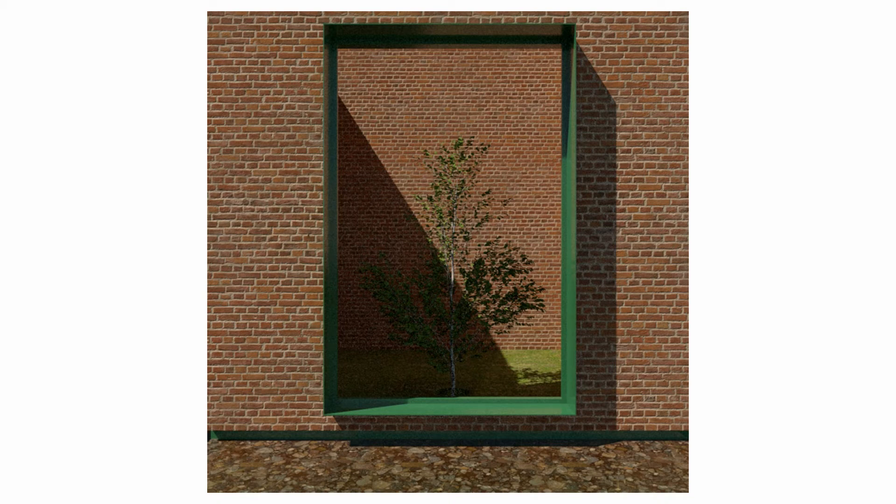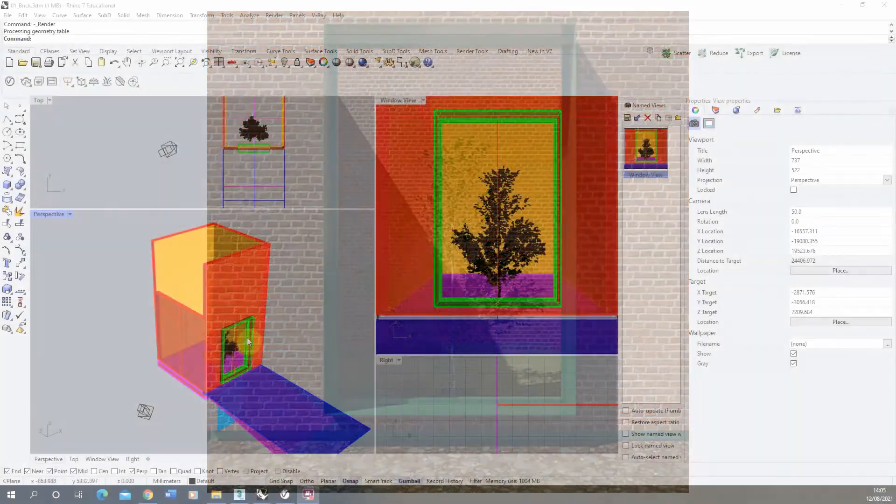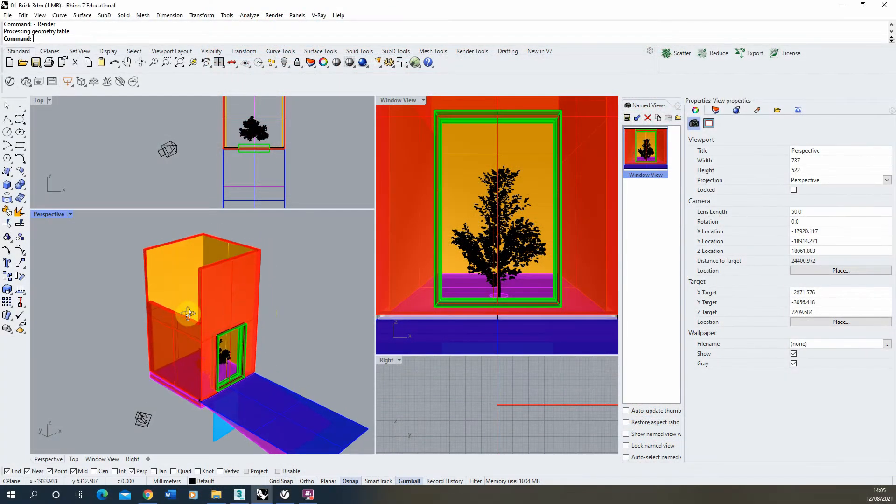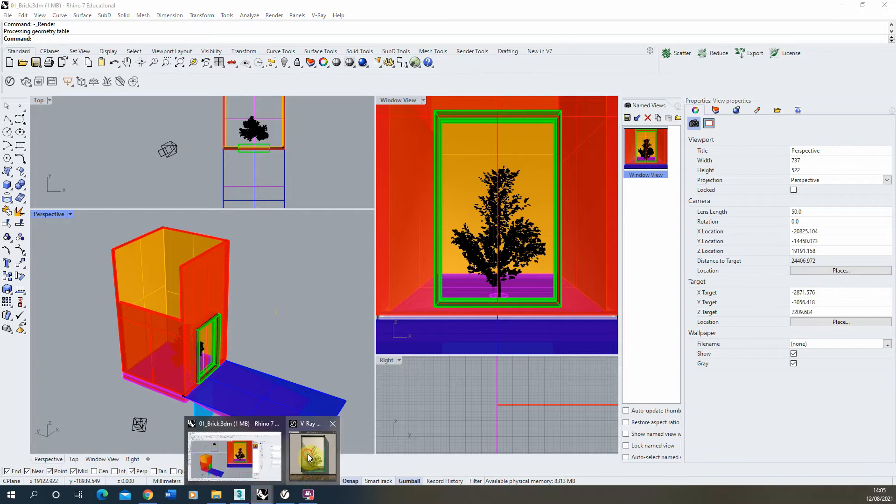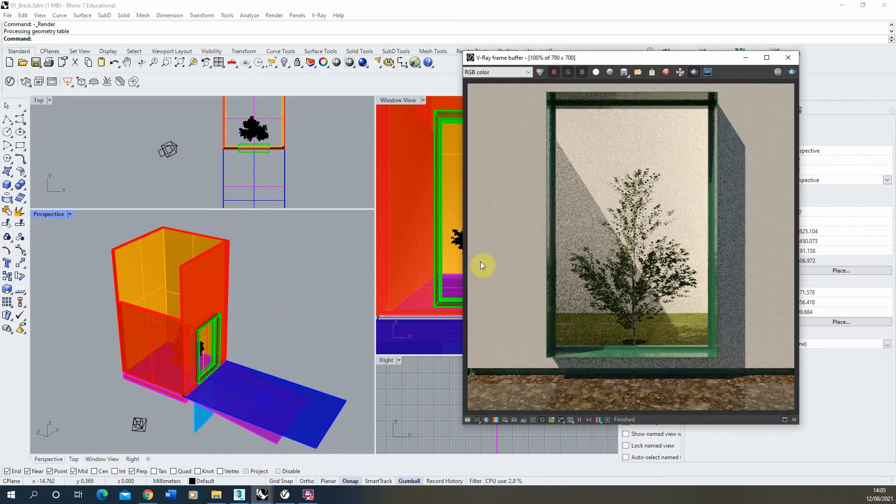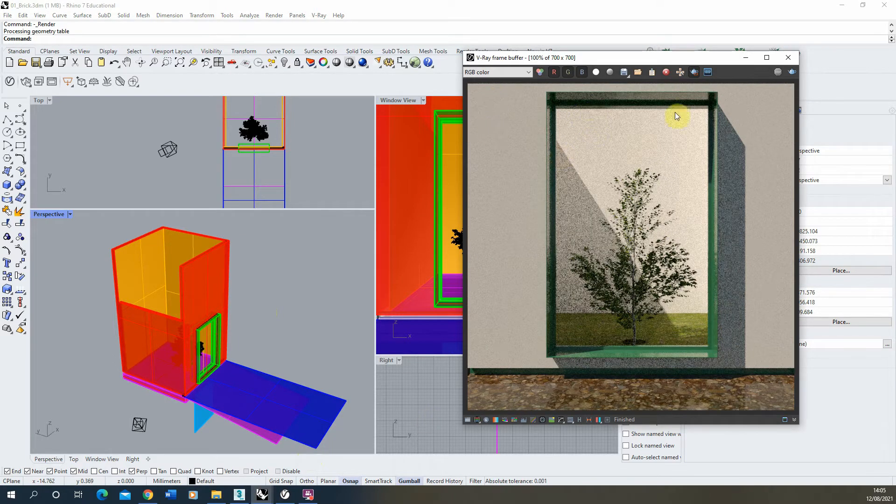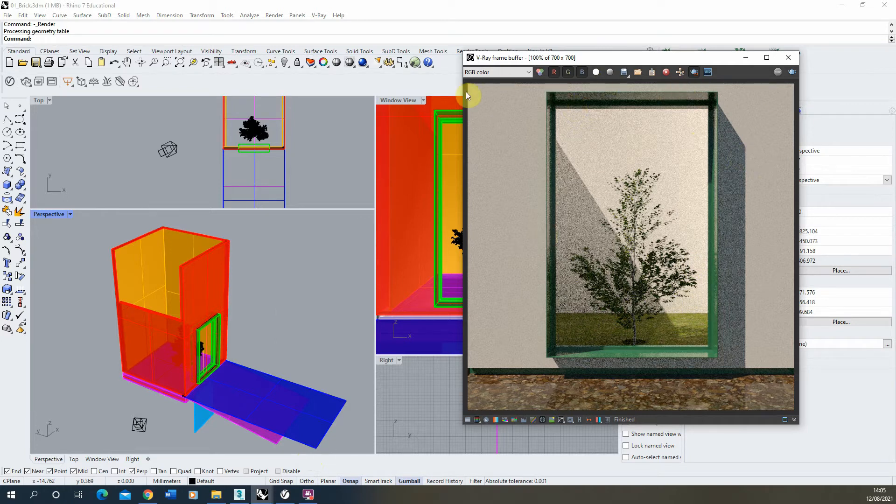Hi and welcome to this video tutorial on creating a brick material in V-Ray for Rhino. I'm going to be using this simple courtyard model here and I've set up a camera that currently renders out like this view here, and we'll be replacing these white walls with our brick texture.